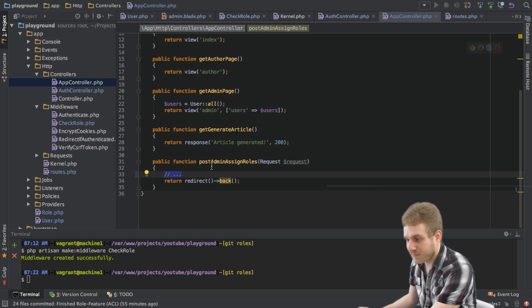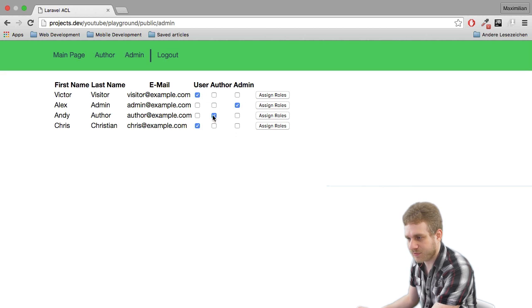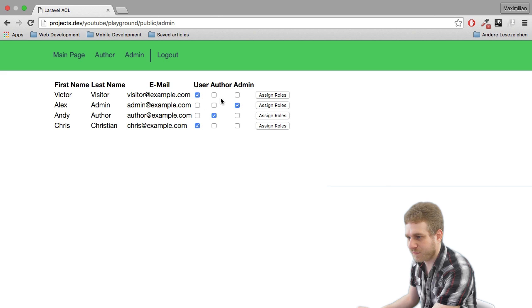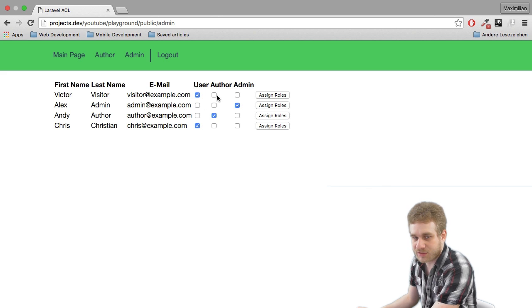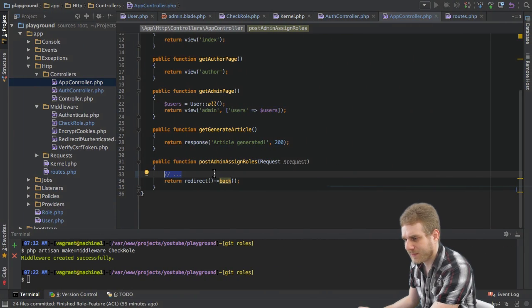This method here is called when you click this assign roles button and we want to change the roles for a certain user as an admin. Currently this won't do anything, it will just redirect us and not change anything.